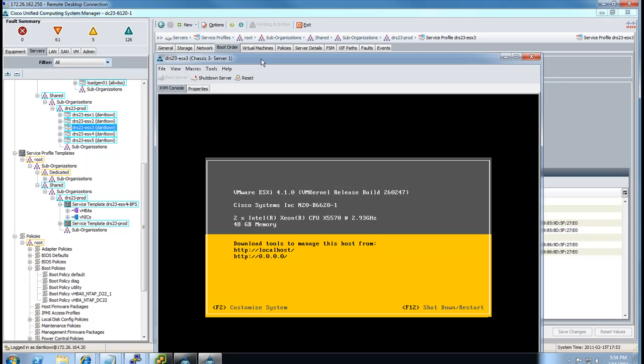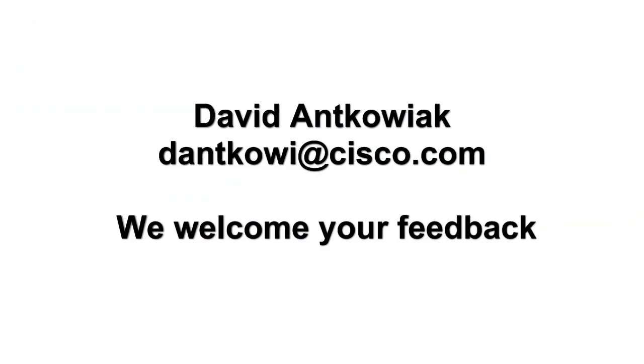There we go. And everything is up and running. So, hopefully, this video was helpful. Please feel free to provide any feedback on the channel or the blog post. Or you can send it to me directly. Thank you very much for watching. We welcome your feedback.